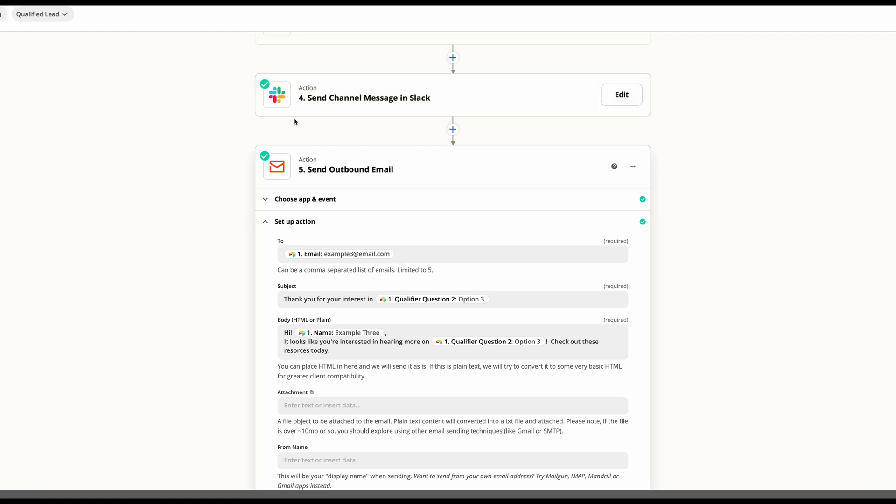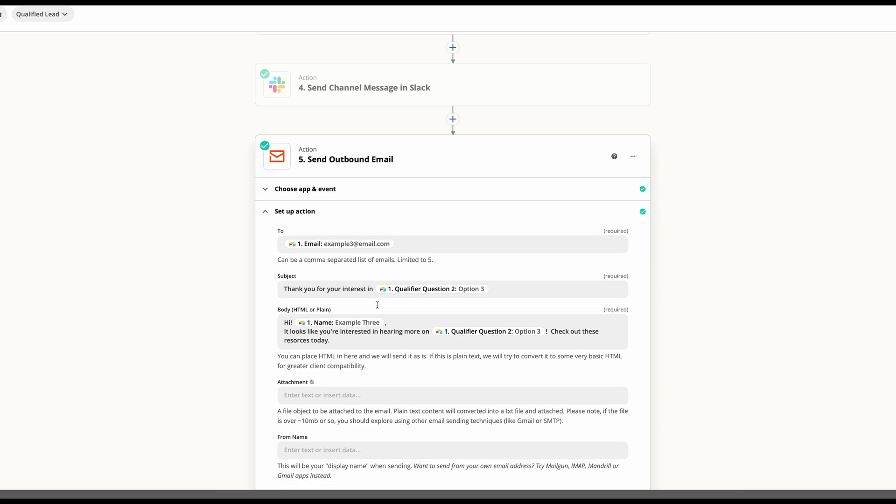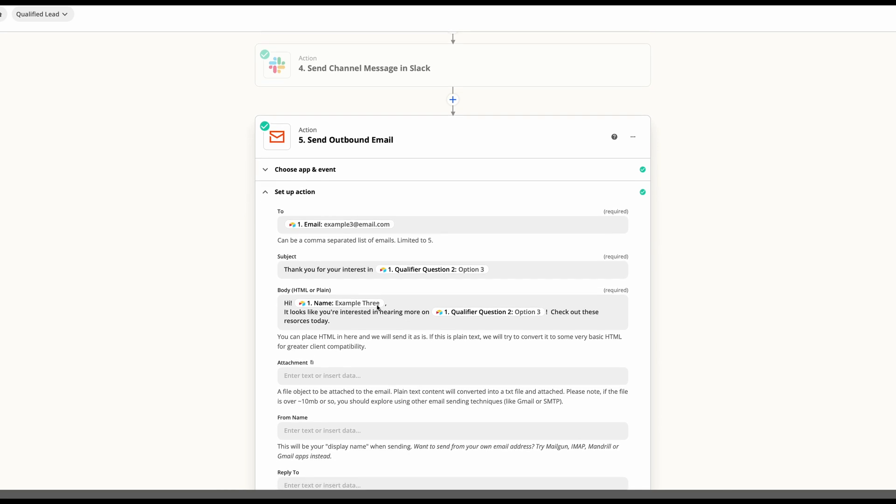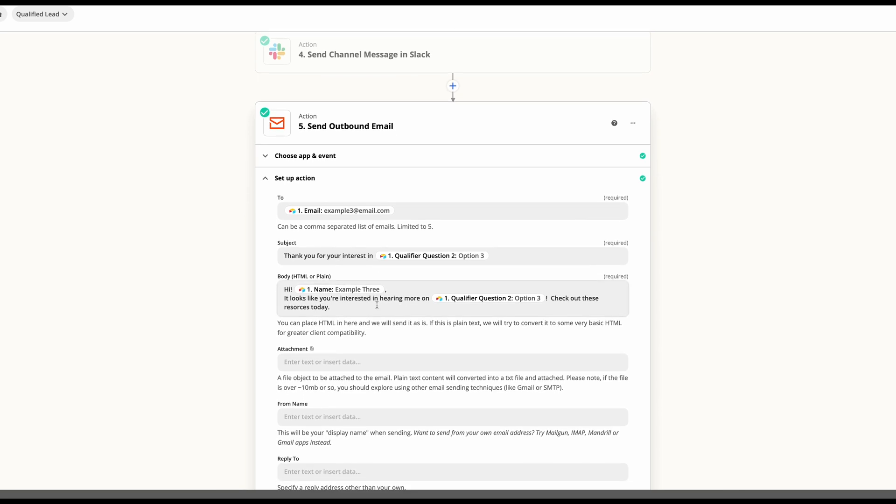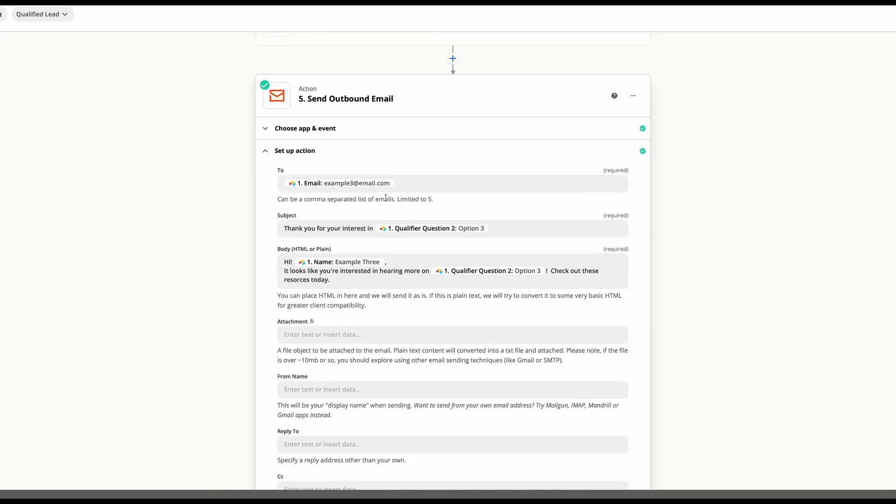So now the team is aware and the person who emailed us is aware that we're looking into whatever it is that we've sent.